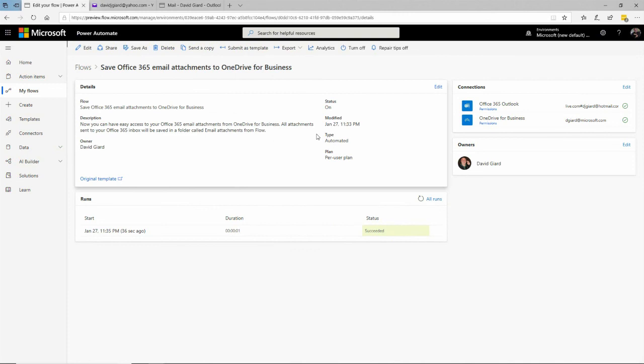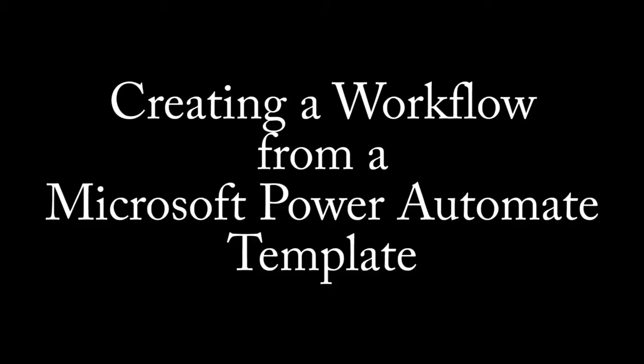So in this video, I've shown you how to use Microsoft Flow to create a new workflow based on a template. This is David. Thank you for watching.